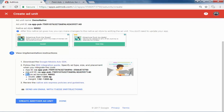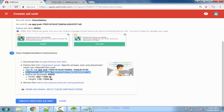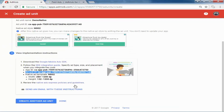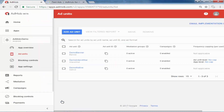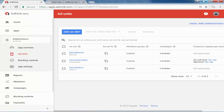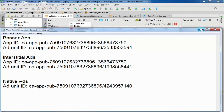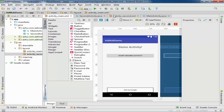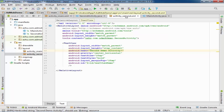Here is the ad unit ID. It also provides the width and height in DP. Select the ad unit ID, copy it, and paste it into our notepad. Now all three ads are available.